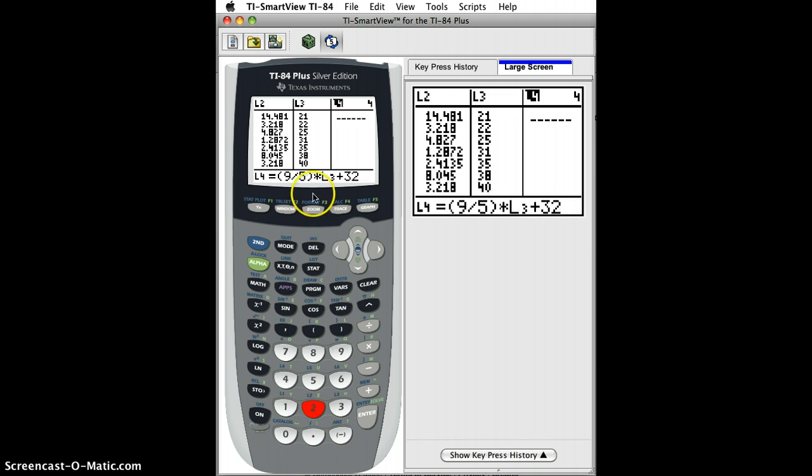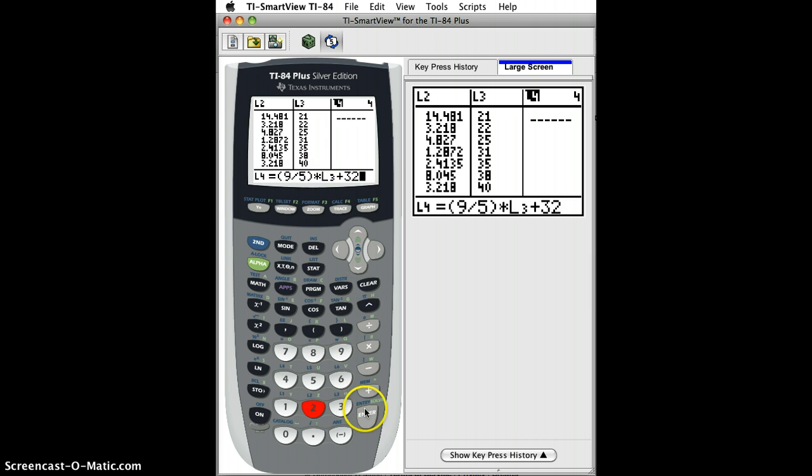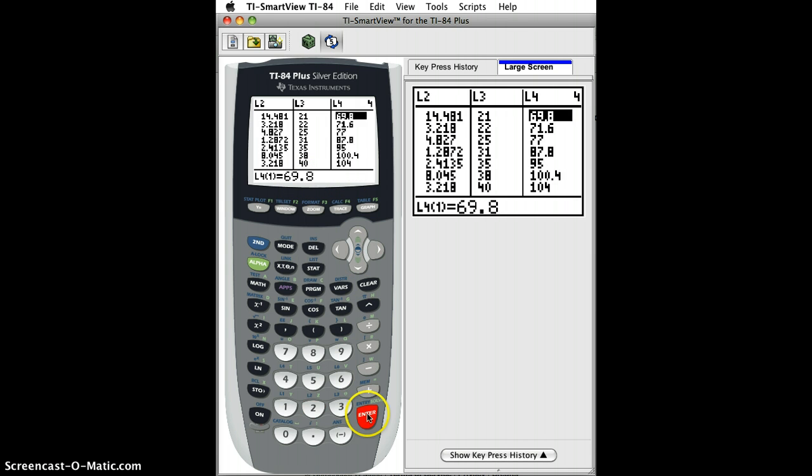And what that's saying is multiply whatever the Celsius temperature was by 9 fifths, and then add 32 to it for every value. So I hit enter, and it does it for every value, and now I've quickly done a linear transformation from Celsius to Fahrenheit.